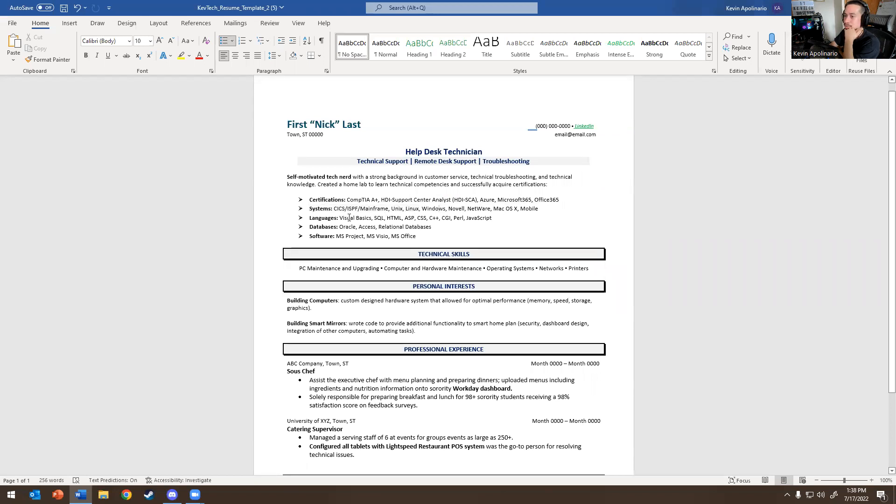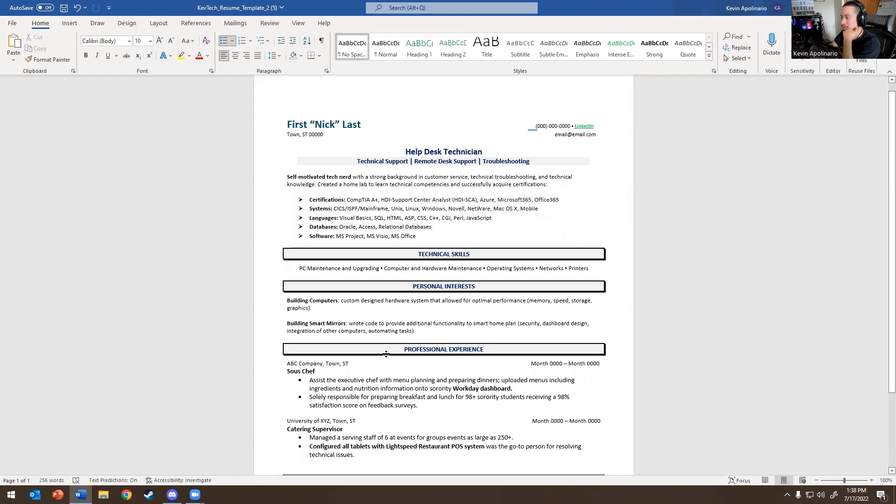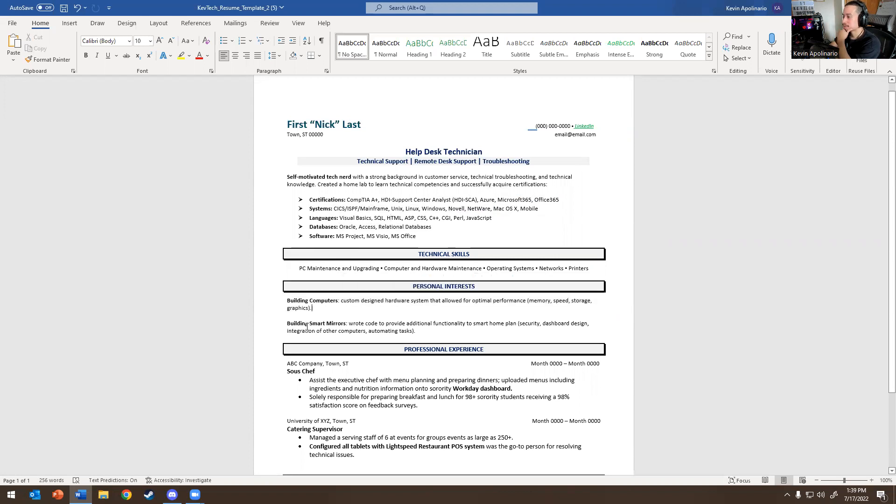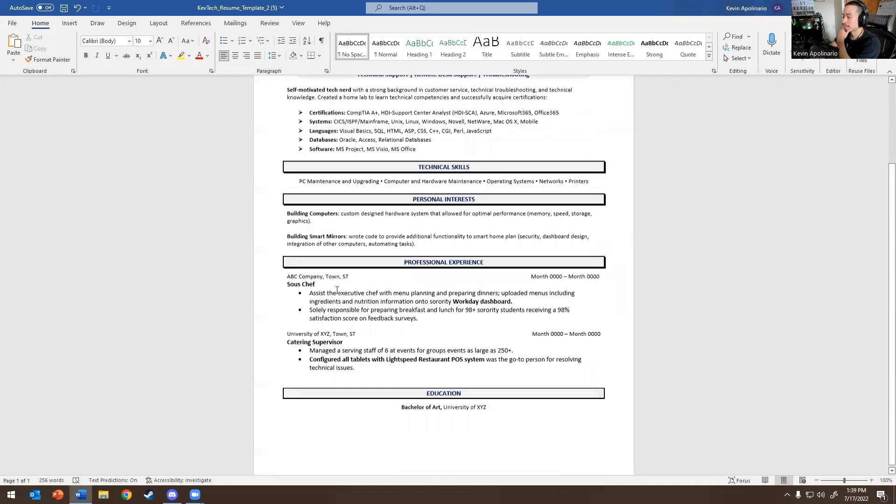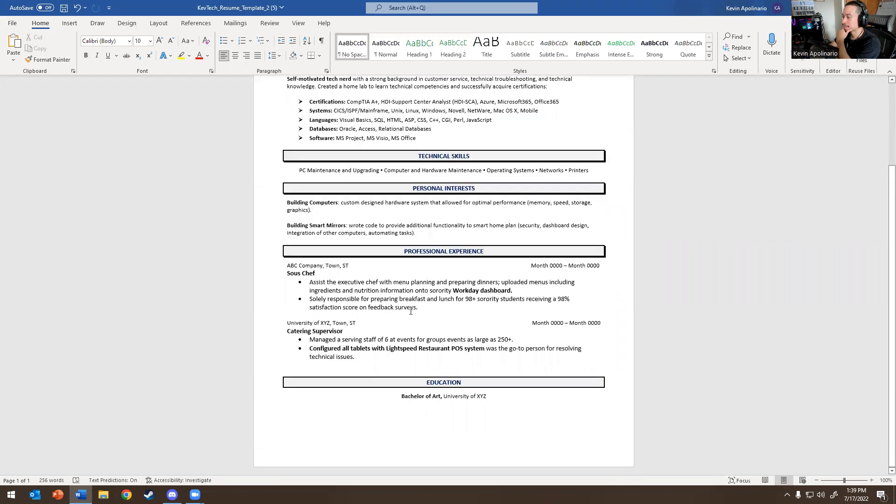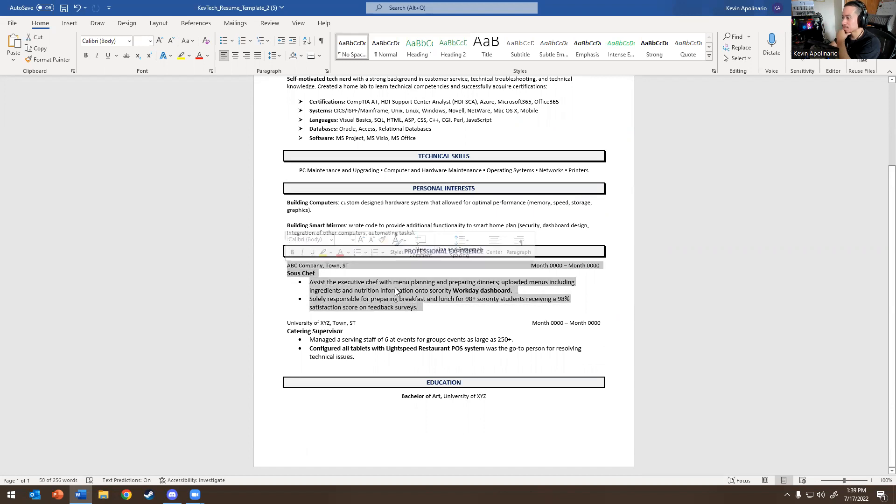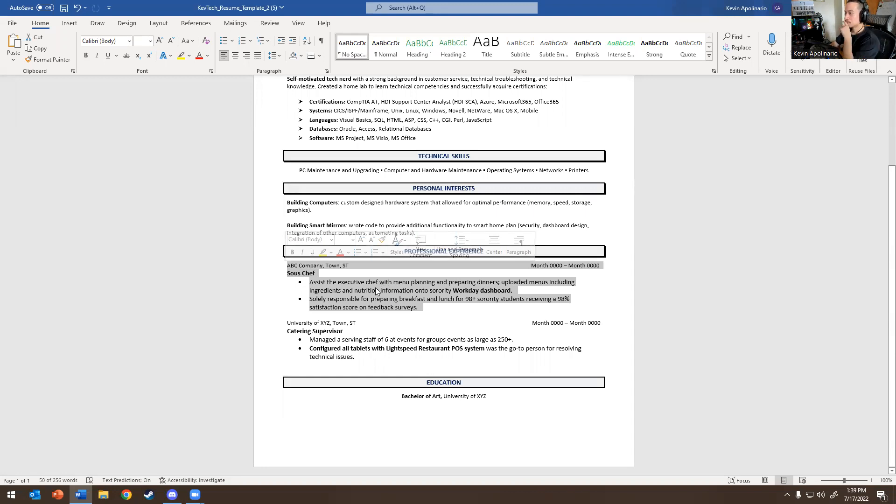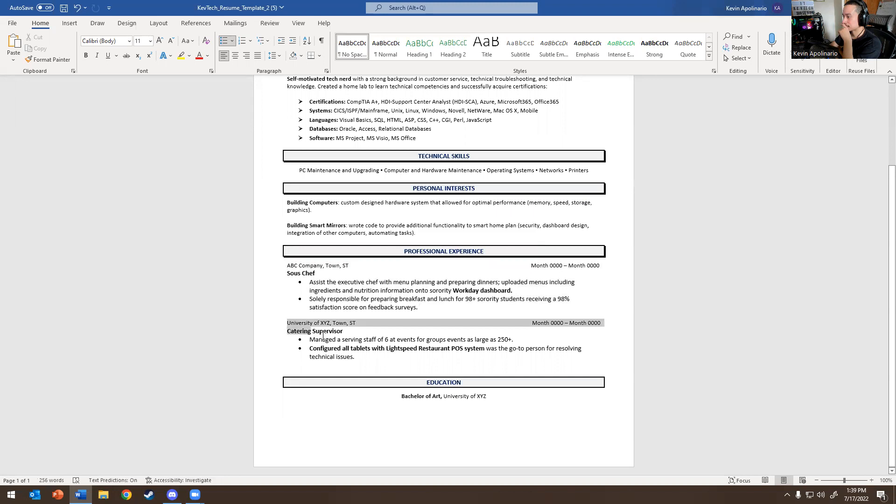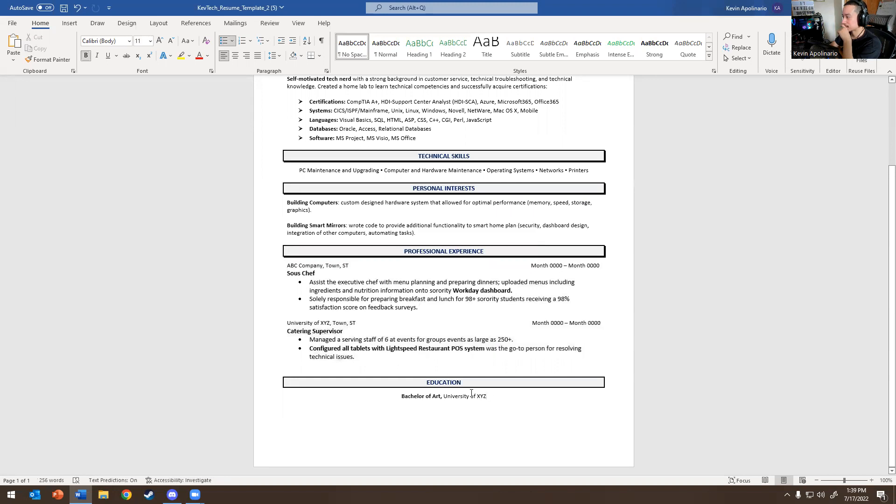Languages, obviously if you're doing coding, this will be a good resume for you. Oracle, Access, and you'll put your projects down here somewhere. Like technical skills, PC maintenance, upgrading computer hardware, computer maintenance, operating systems, networks and printers, building computers, designing, building smart mirrors, real code. And then here is an example of someone that worked in restaurants. So maybe you're a chef or something. It comes from me because I come from a restaurant background. So maybe you want to add your restaurant in there, and then you have other things down here as well. And then your education on the bottom.